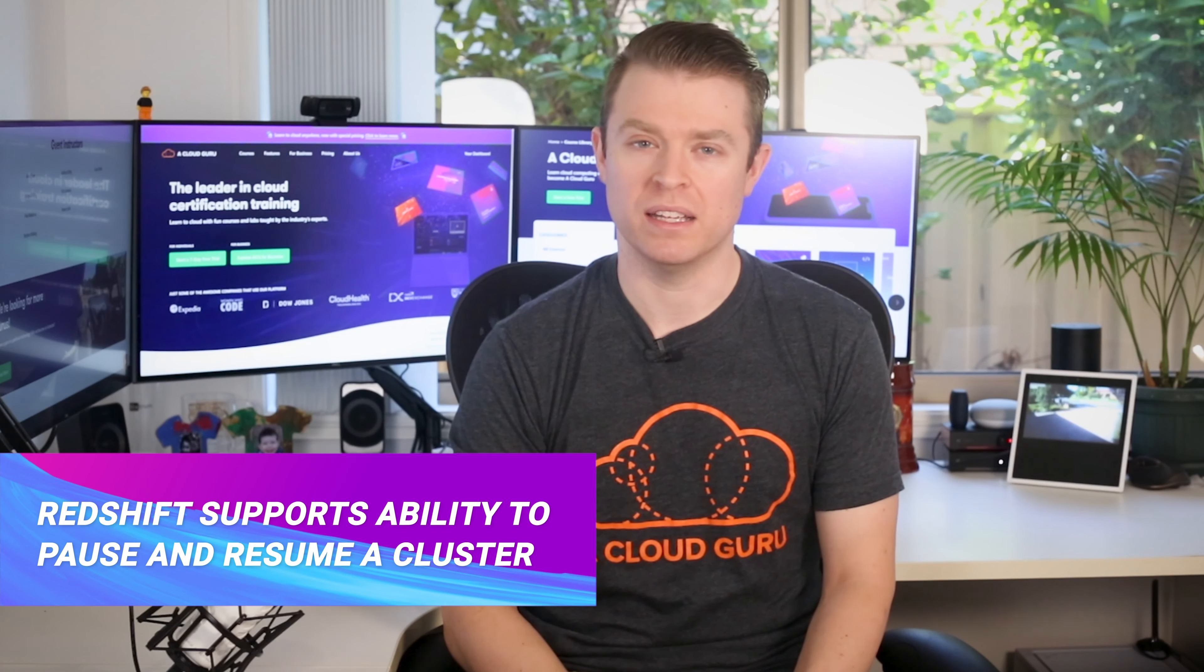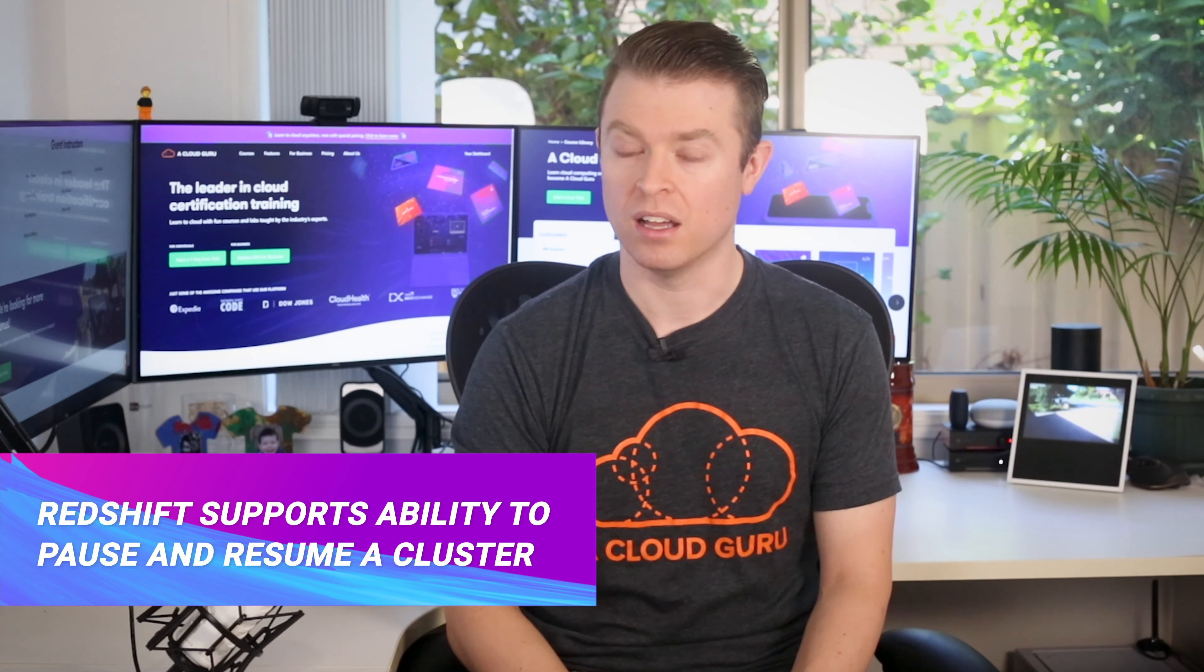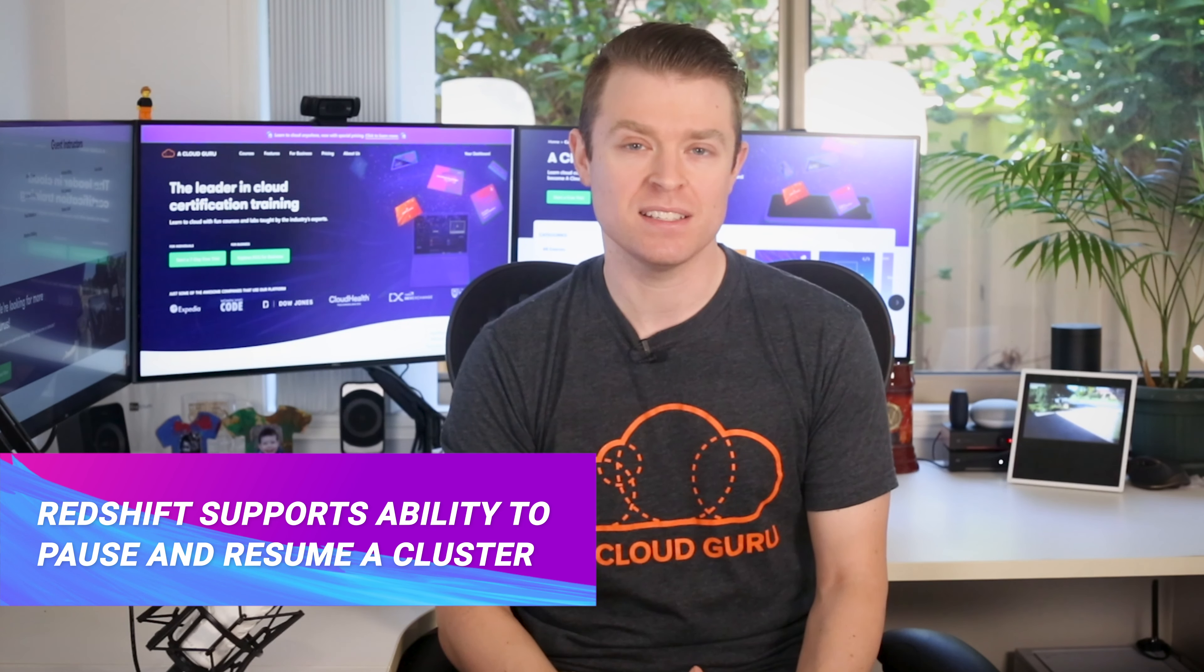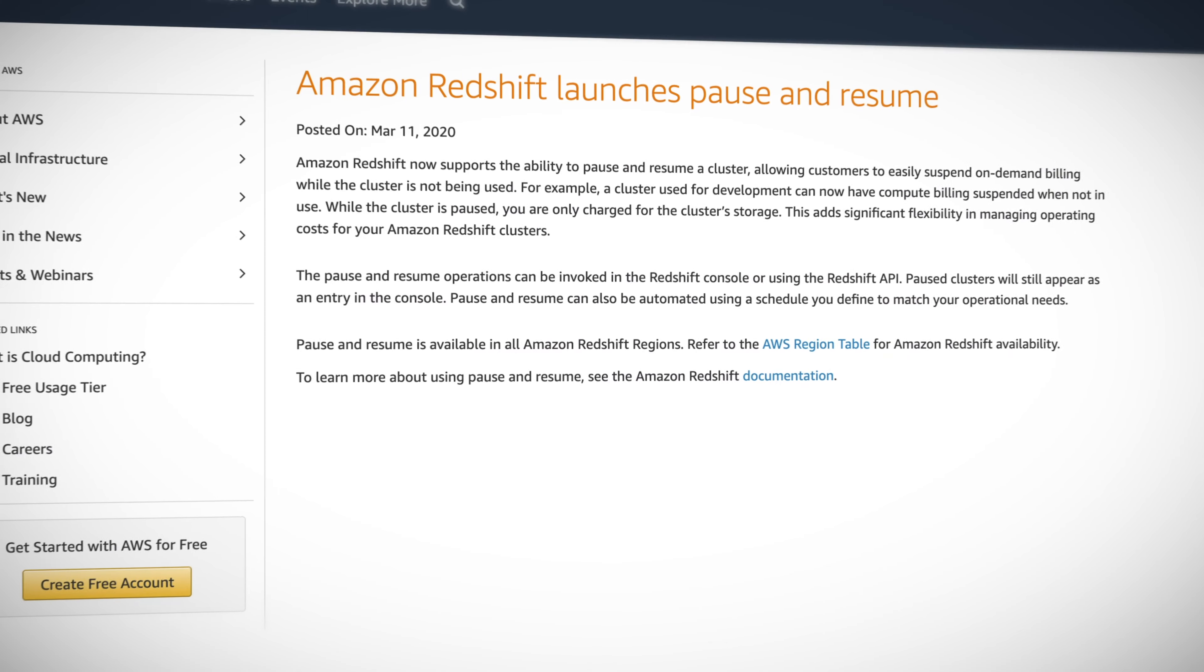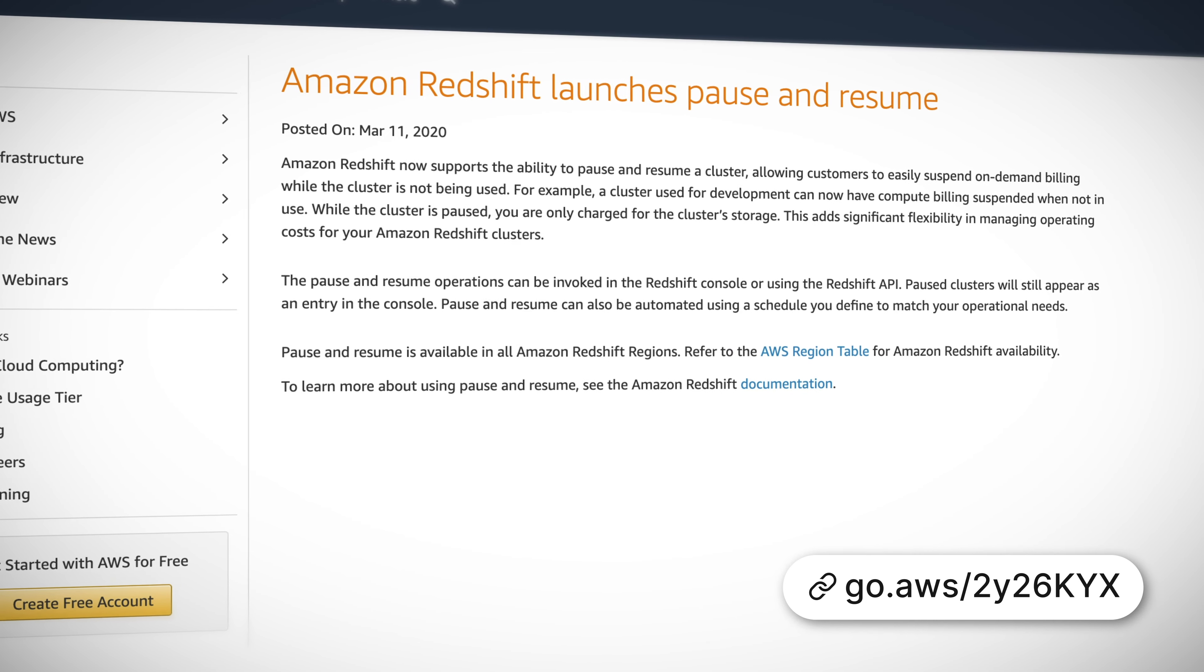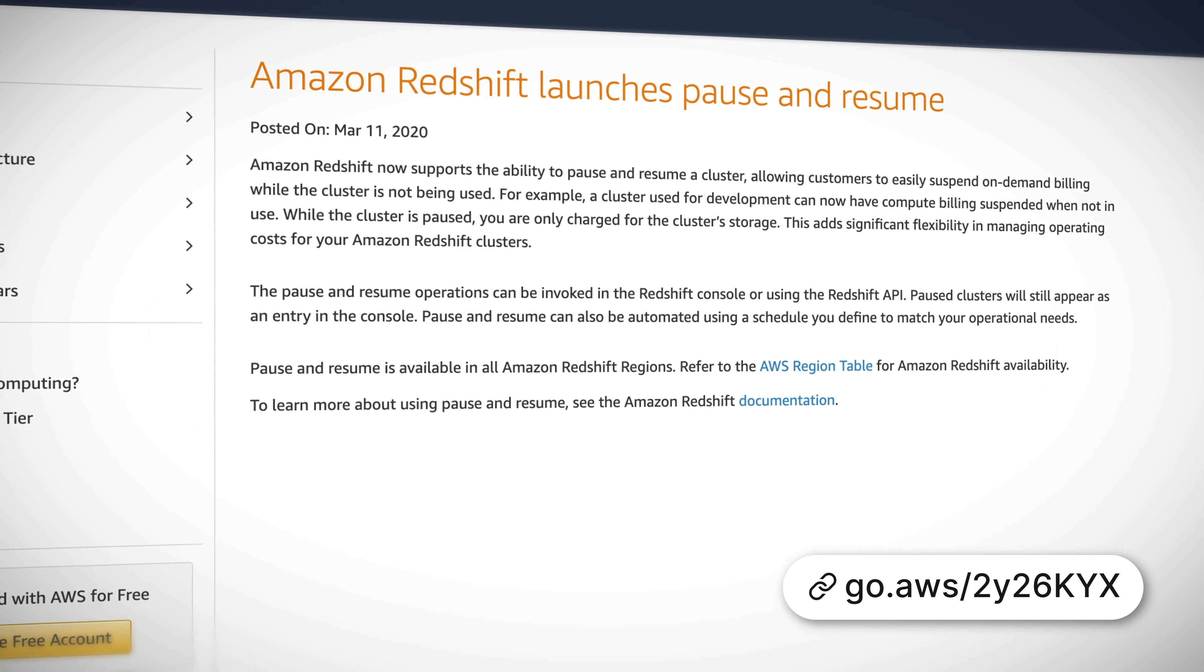From this week, Amazon Redshift now supports the ability to pause and resume a cluster, which will allow you to easily suspend on-demand billing while your Redshift cluster is not being used. This means if you have a cluster being used for development, you can pause your compute billing and you'll only be charged for the cluster's storage, saving you money and giving you flexibility in managing your cluster operating costs.